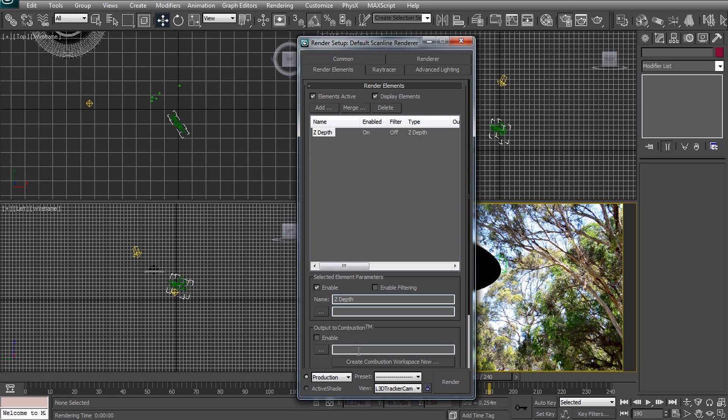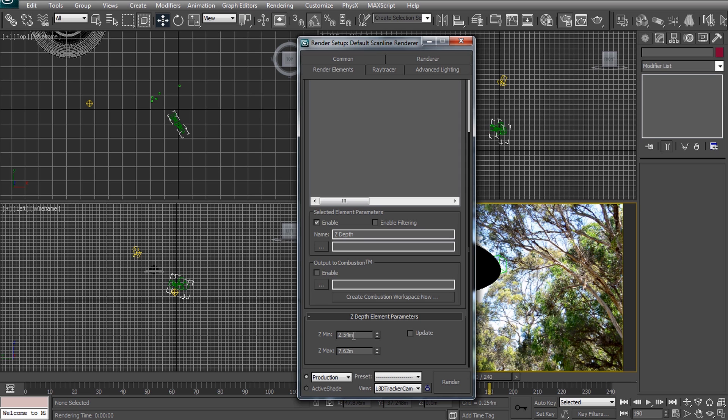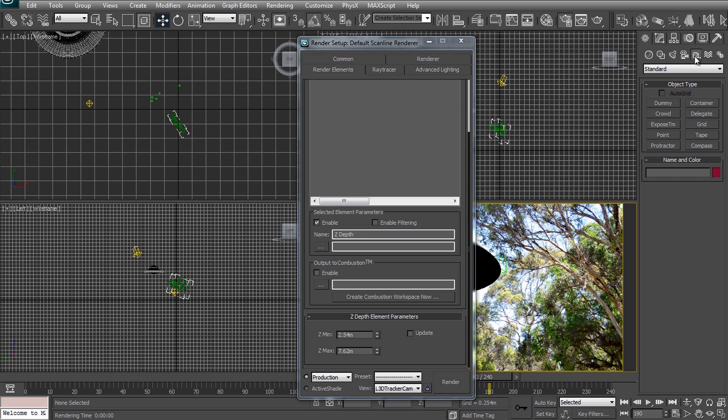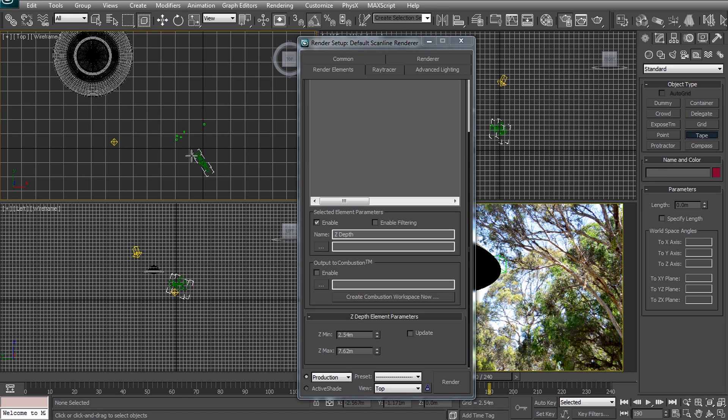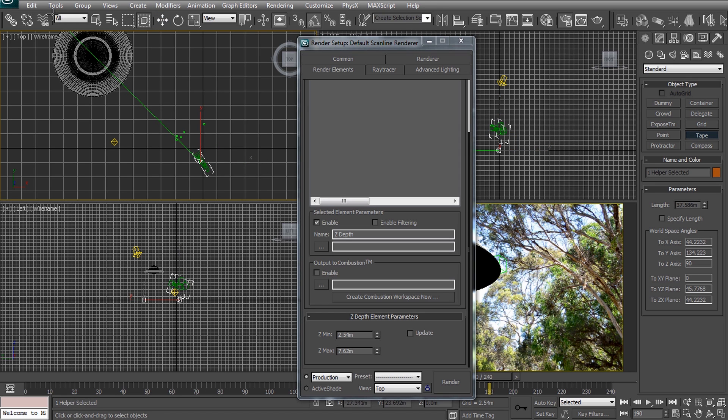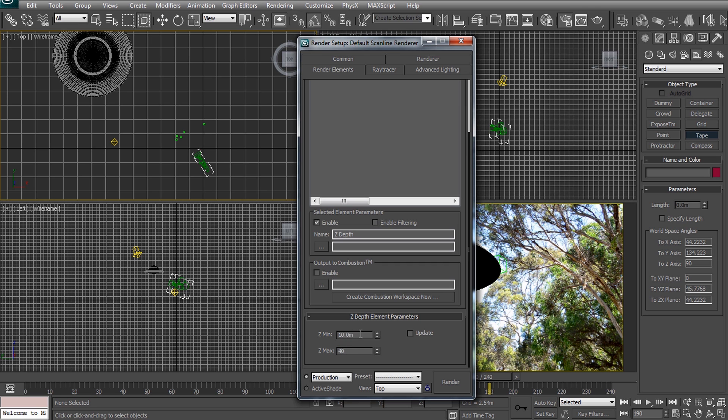I usually always export it for any 3D integration effects I work on just in case I do need it and for the UFO effect we will actually use it. One important thing to set up for correct z-depth pass is the z-min and z-max parameters. These define the range in which the output color will be between white and black. I'm quickly going to use the tape helper in 3ds Max to figure out the distance from the camera position to just before the UFO and to just behind the UFO. These distances will be our z-min and z-max respectively.